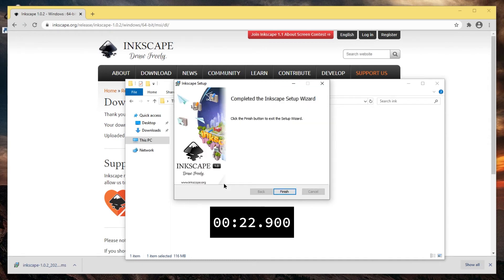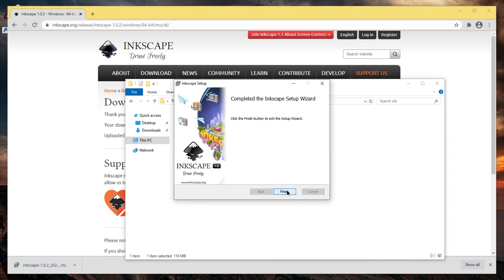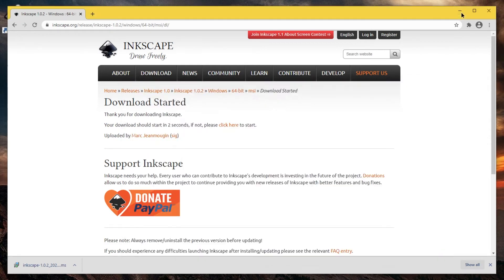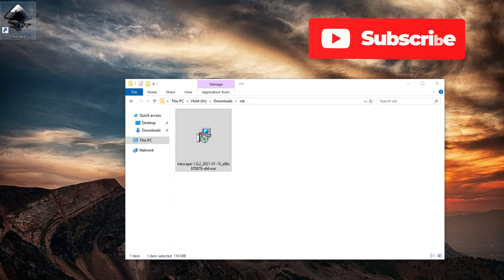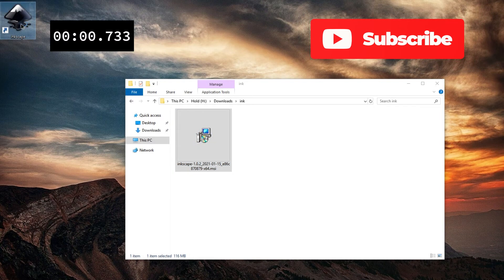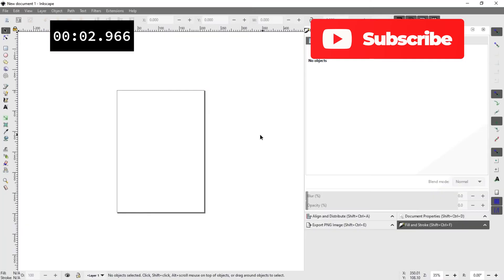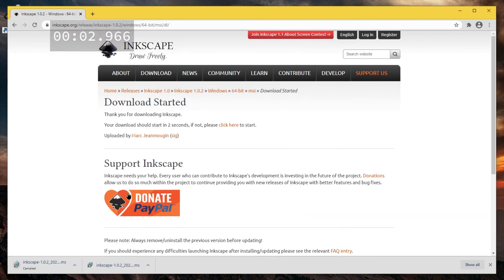Once the installer finishes, press Finish. There now is also a shortcut on the desktop for you to use. It might take a few seconds to launch. And here it is.